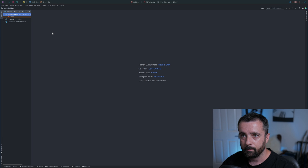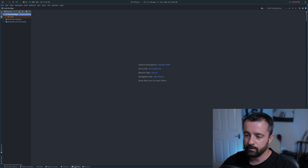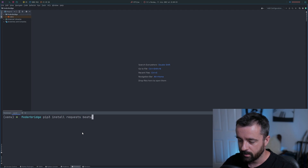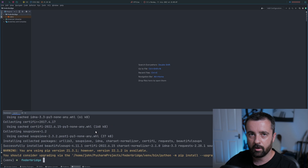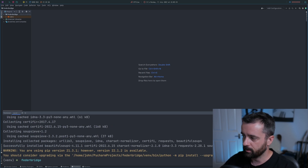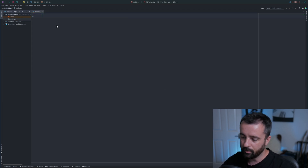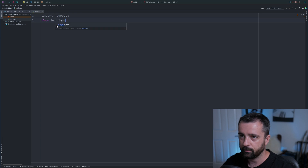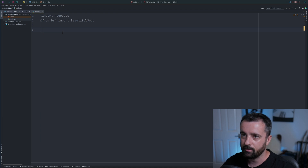I have a blank PyCharm project open here — you can use any code editor, of course. I'm going to open up my terminal and type pip3 install, because I'm going to need requests and Beautiful Soup. You'll need to make sure that these are both installed into your virtual environment or on your machine. You want to get to the point where we have a new Python file — I'm just going to call it main.py — and we import requests at the top and from bs4 import BeautifulSoup. Make sure this gives you no errors.